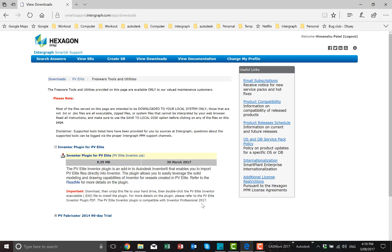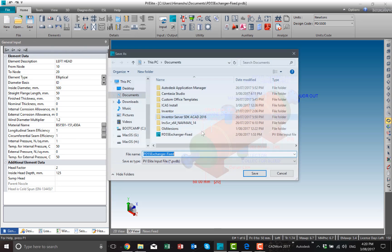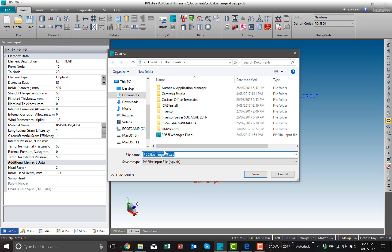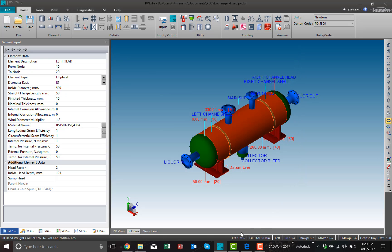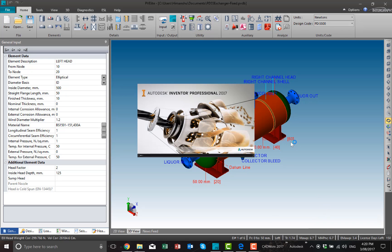Once you have downloaded and installed it, you can import PV-Elite models into Inventor. To do that, we need to make sure the file is saved under PVTP format. I have already saved it, so I'm going to cancel that and go and fire up Inventor.